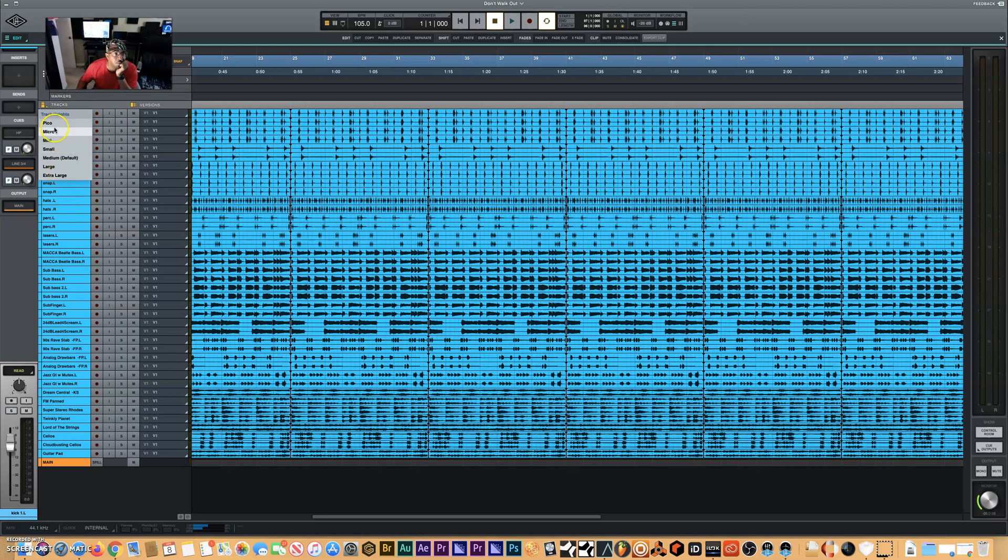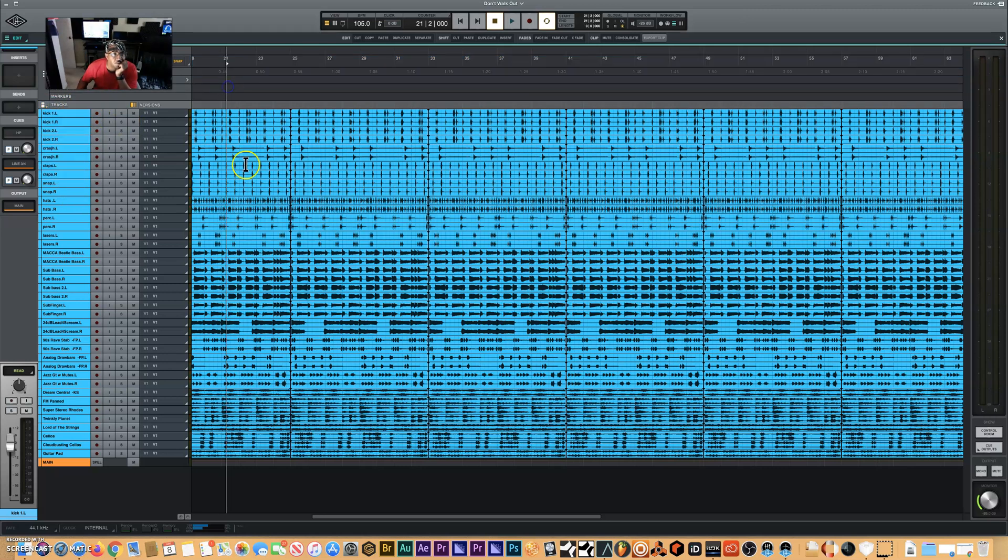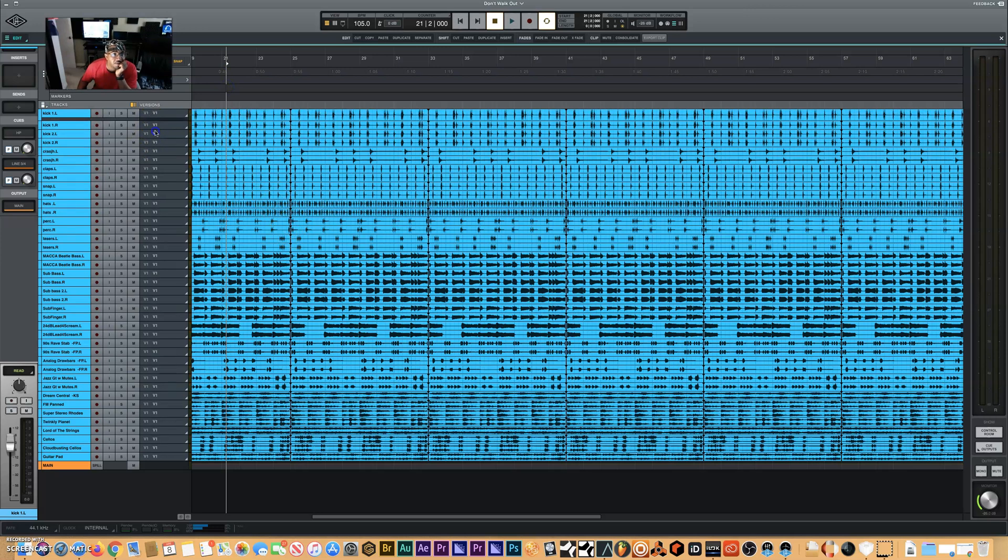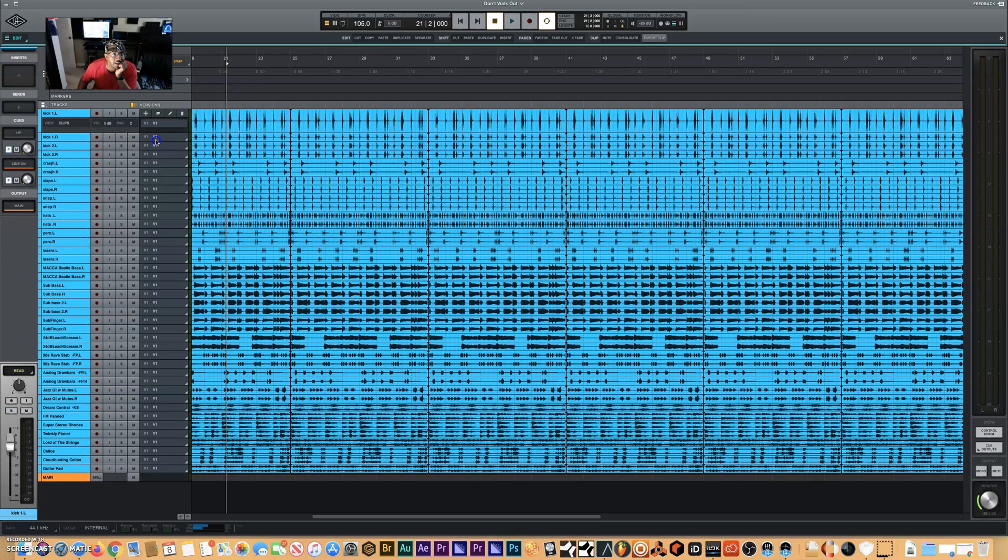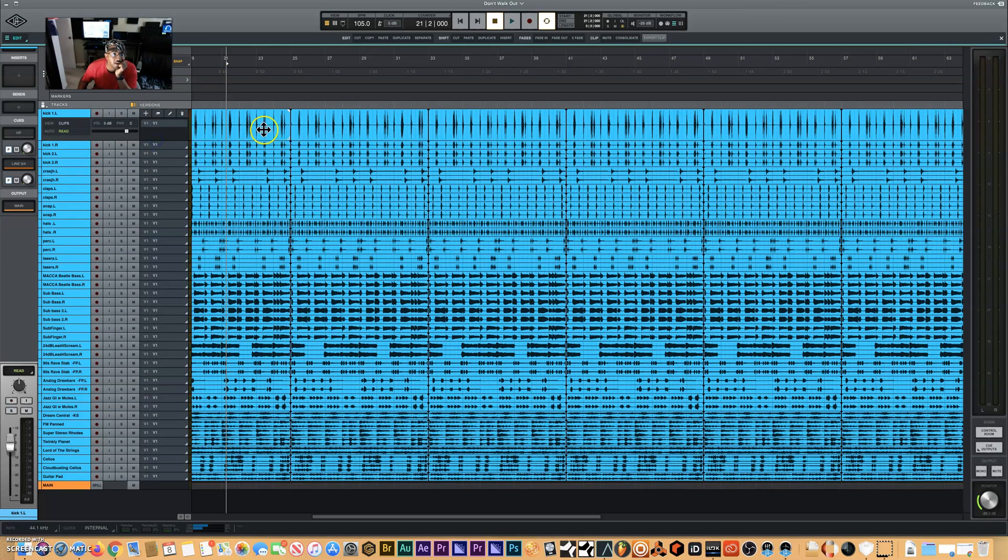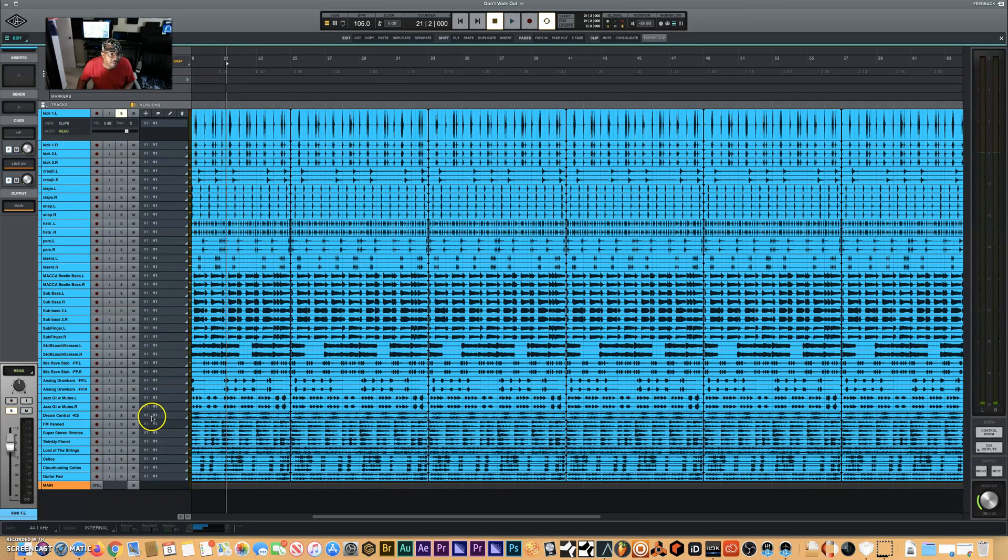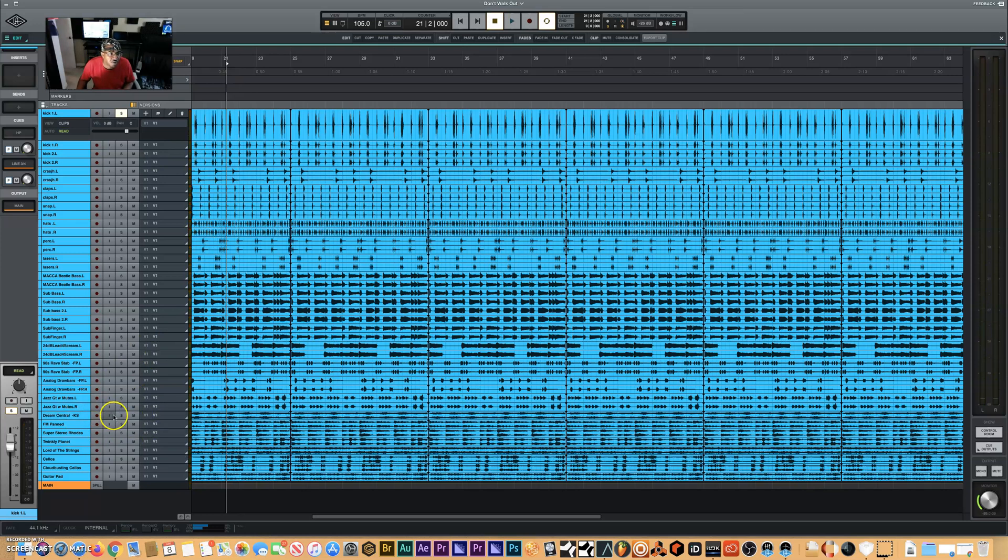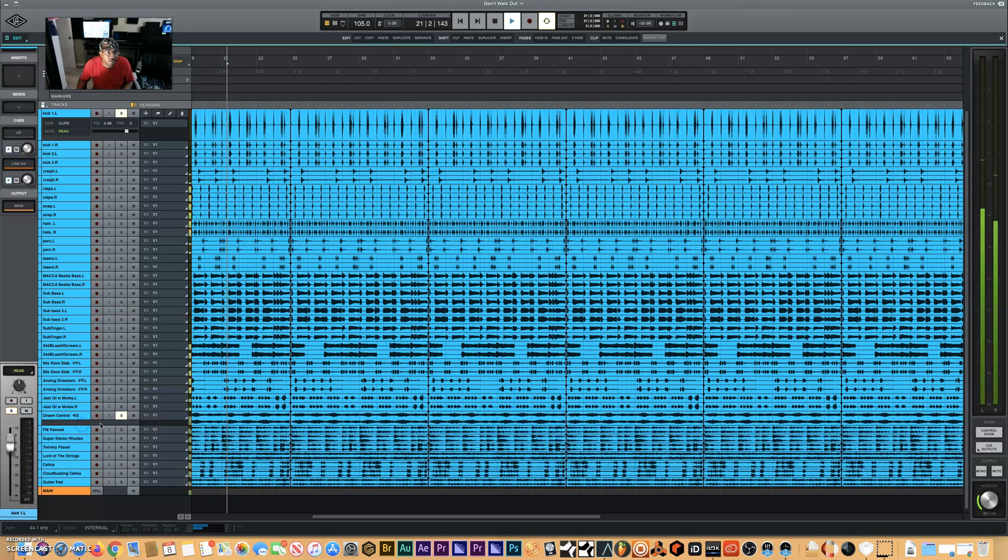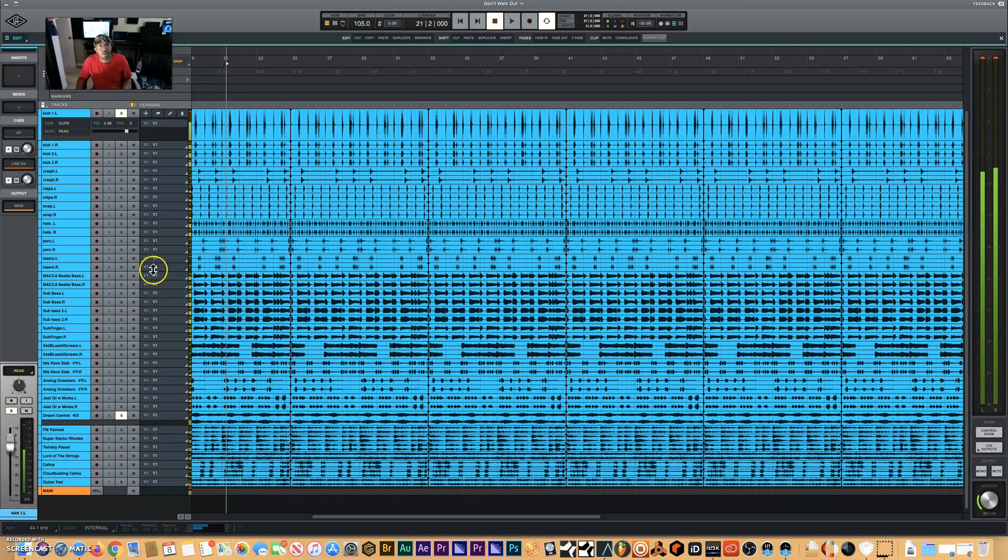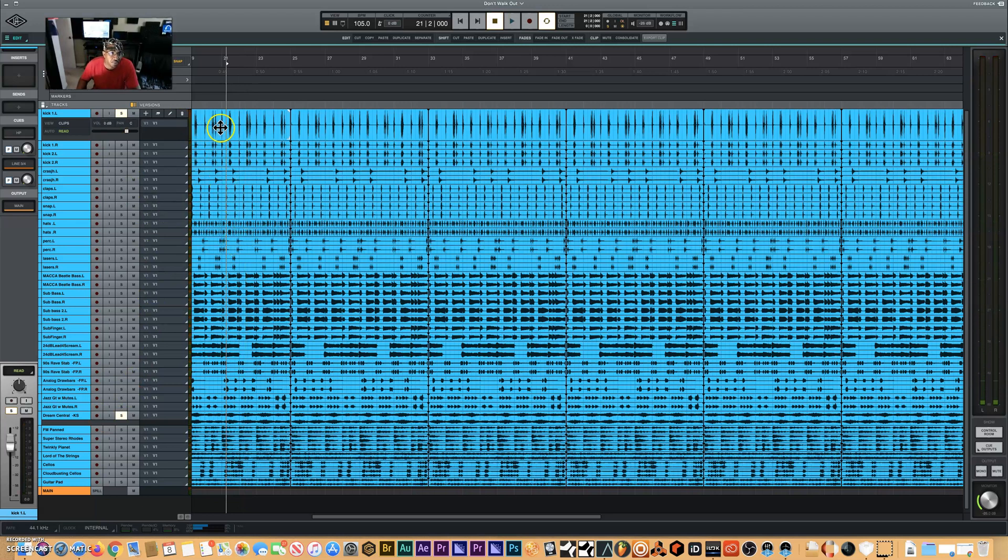As you can see up here I have my mono tracks. My kick is in mono now. And down here I have my keyboards in stereo. Now I want to do the opposite.